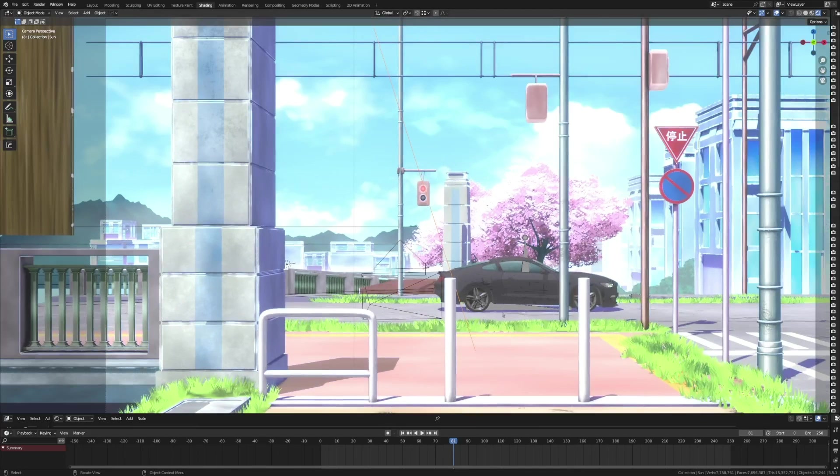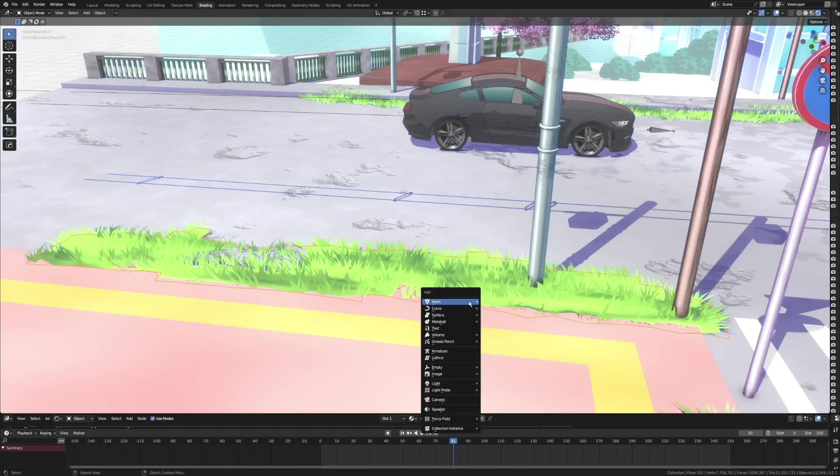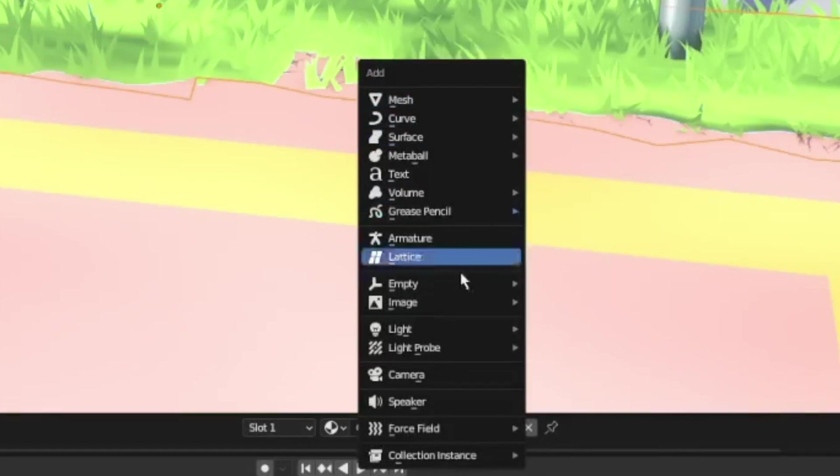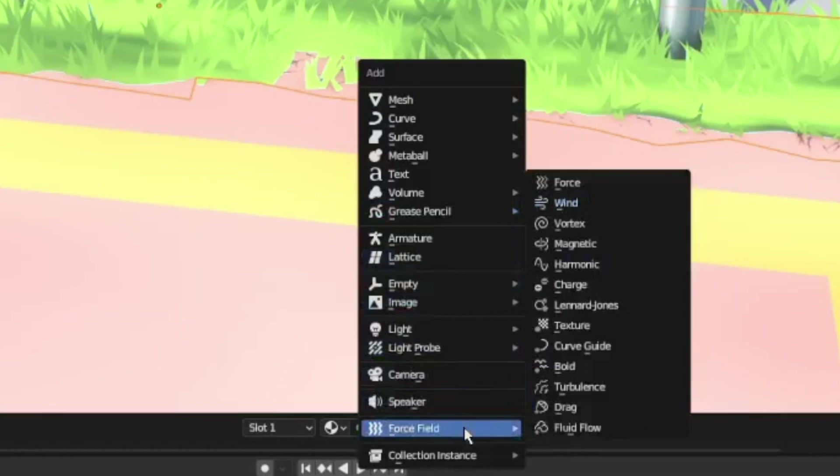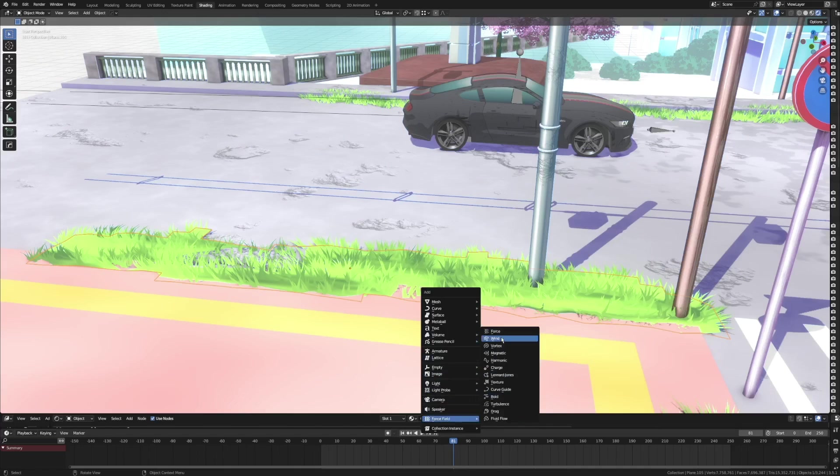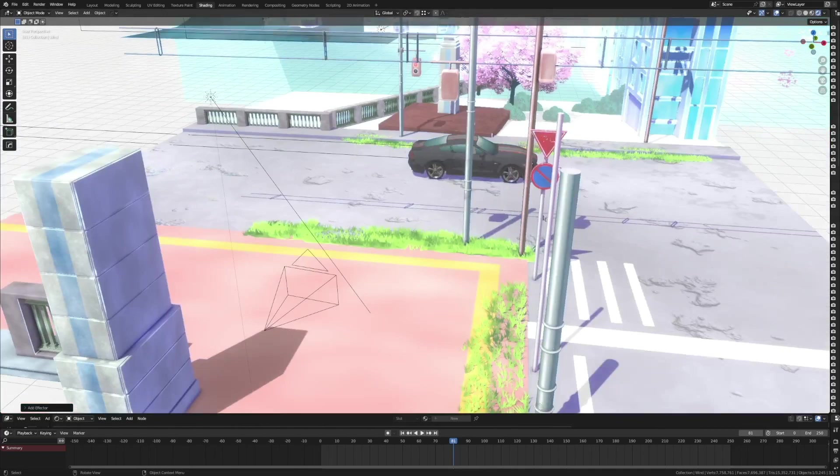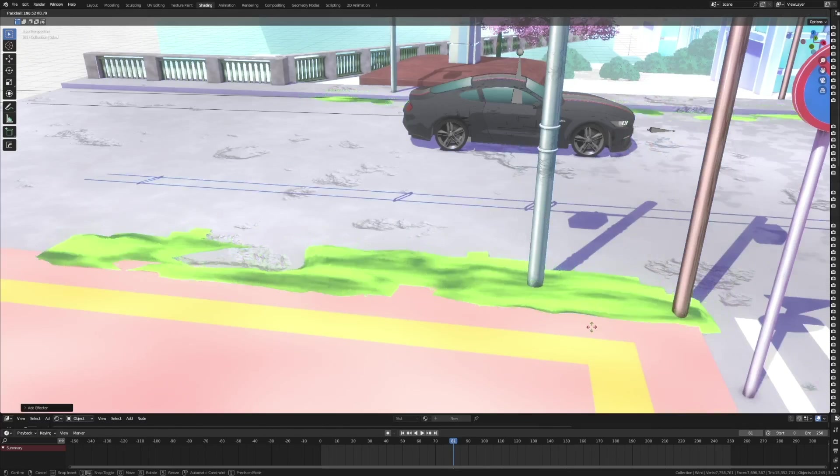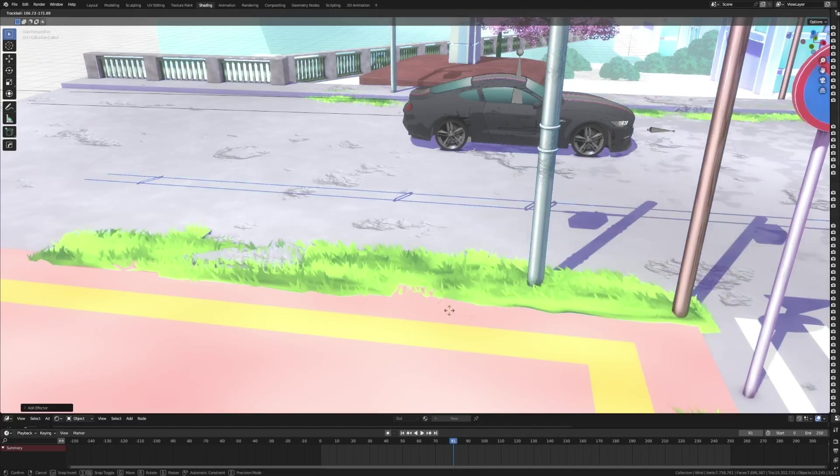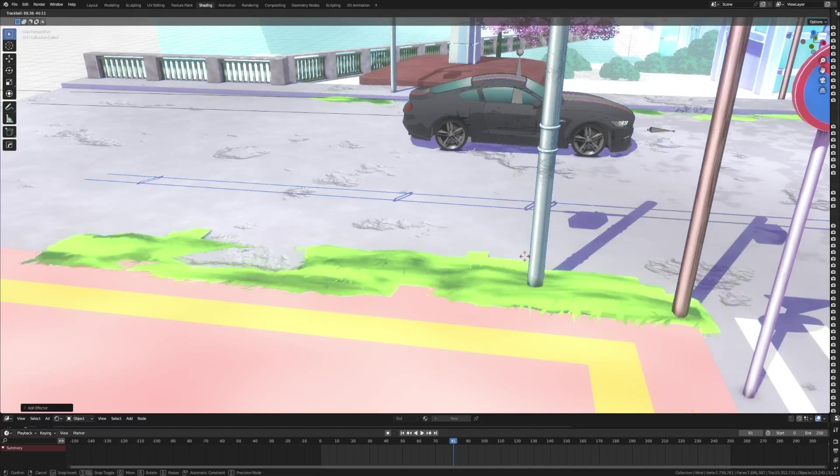...object here which is the car. For the particle system grass here, you could try to add a force field and wind. As you can see, we have our wind here, and if I rotate the wind it's being affected.